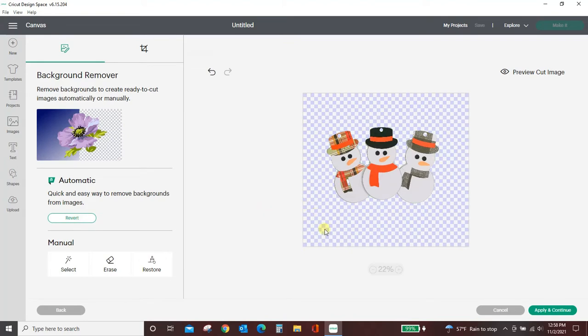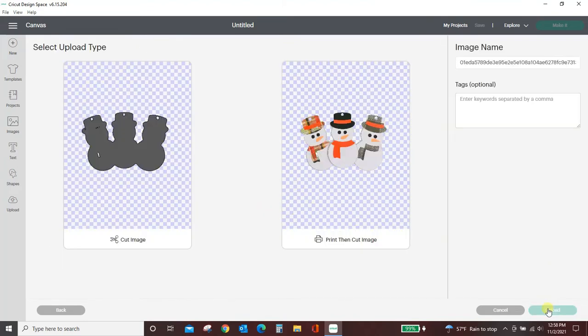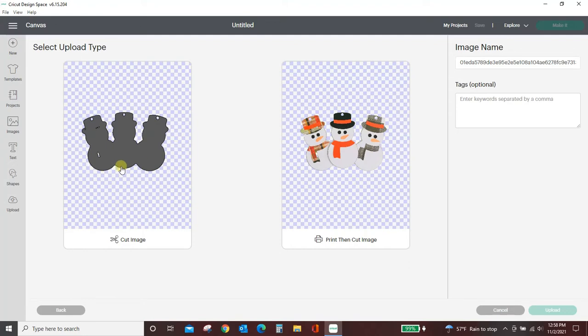And just like that, it is done. Apply and continue. This is an instance where I would want this to be a print then cut image, but if you did just happen to want the snowman, you could use this as a cut image and just clean it up a little bit once you get into Design Space.